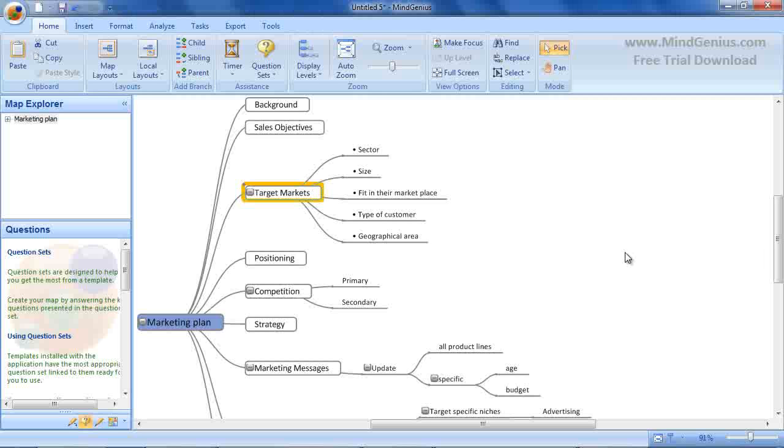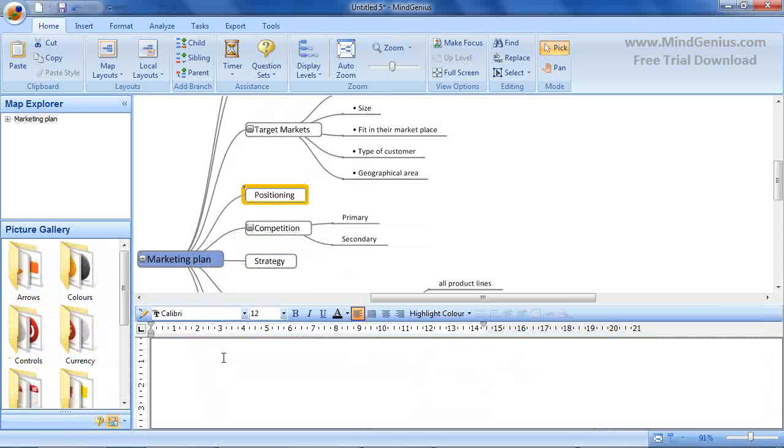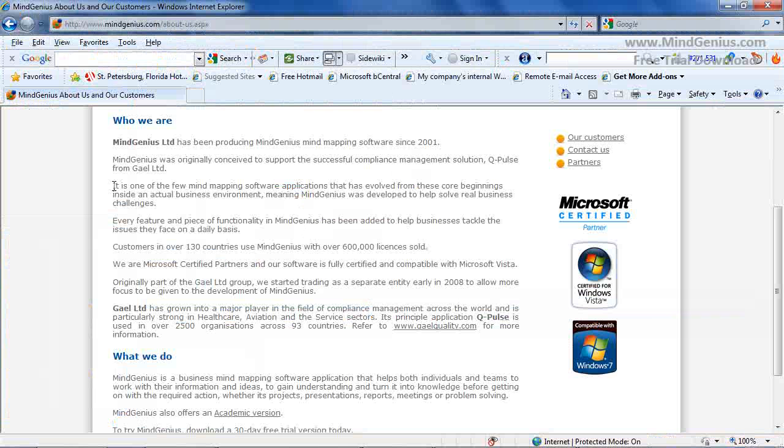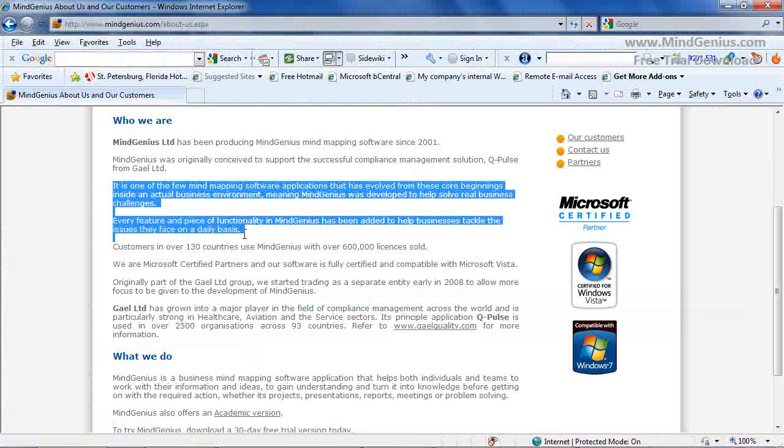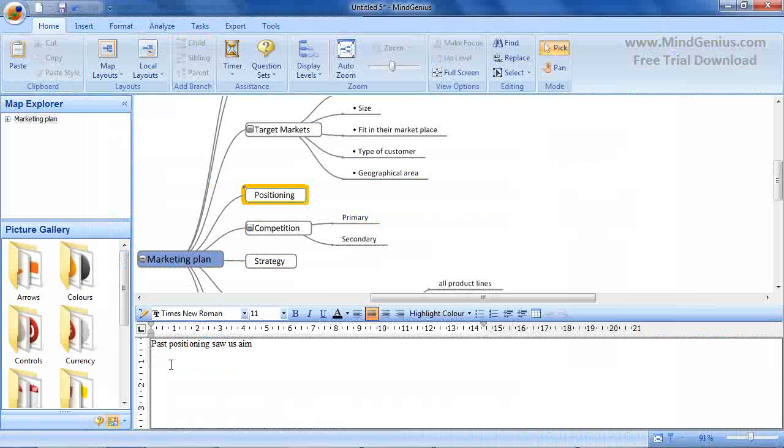The Notes Editor is ideal for detailed body content and has word processing capability such as text formatting, adding bullet points and coloring the text. We can type in notes for the positioning branch or cut and paste from the web to the Notes Editor by highlighting the text required, copying them by selecting Ctrl-C and then pasting into the Notes Editor by selecting Ctrl-V.